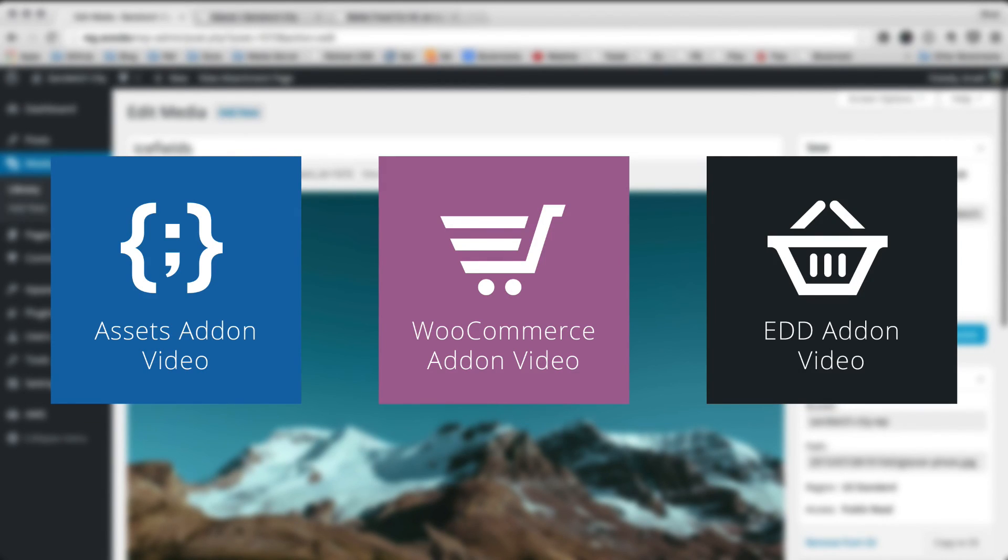So check those videos out and also check out deliciousbrains.com for more details. Thanks everybody!